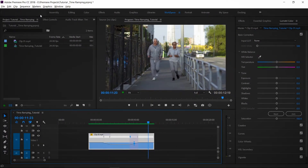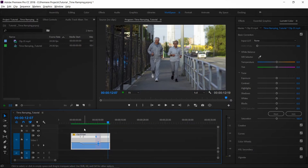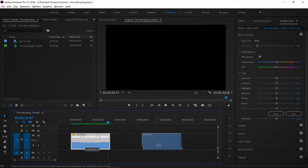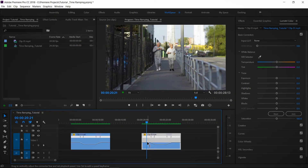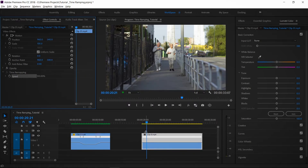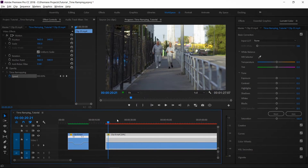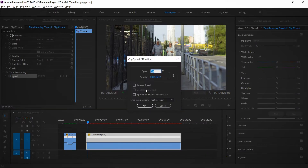I will show you the slow motion in 24 frames with a full-length clip. I will show you how many clips I have already copied, then set the Speed and Duration. We use time interpolation and select Optical Flow for the best result.